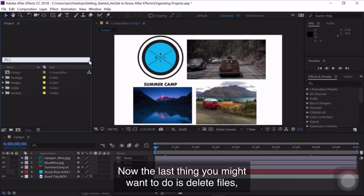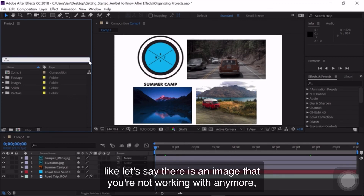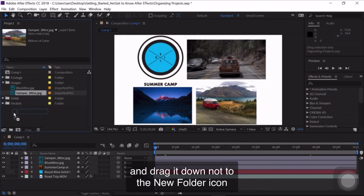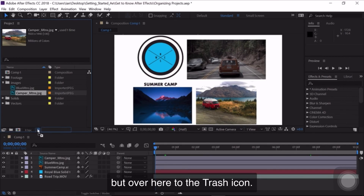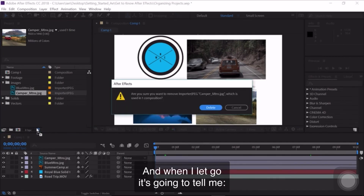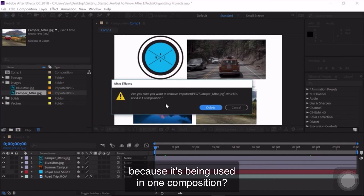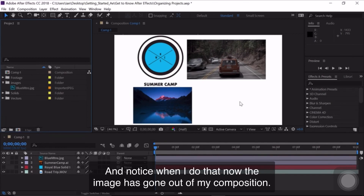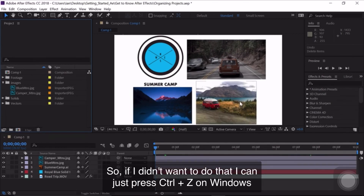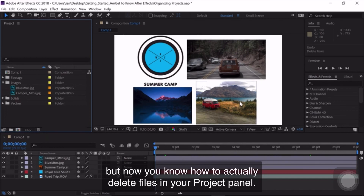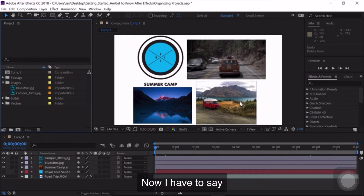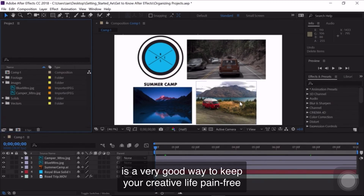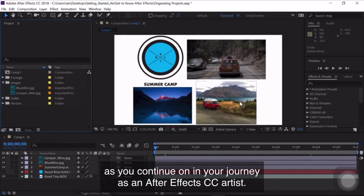The last thing you might want to do is delete files. If there's an image you're no longer working with, open the Images folder, click on the Camper Mountains JPEG, and drag it to the Trash icon. When you let go, it'll ask if you're sure you want to remove it because it's being used in one composition. Click Delete and notice the image is gone from your composition. If you didn't want to do that, press Ctrl+Z on Windows or Command+Z on Mac to undo. Getting in the habit of keeping the Project Panel well-organized is a very good way to keep your creative life pain-free as you continue on in your journey as an After Effects artist.